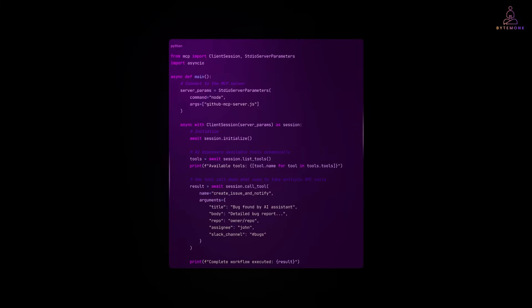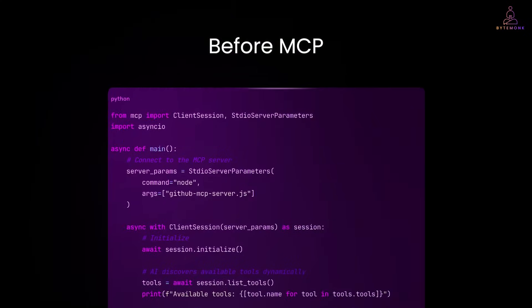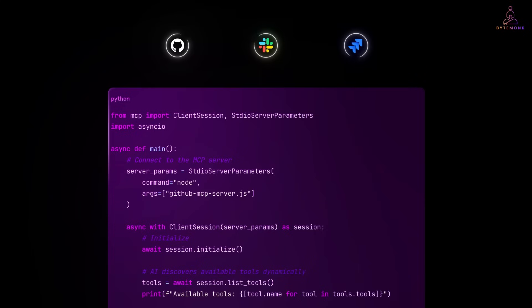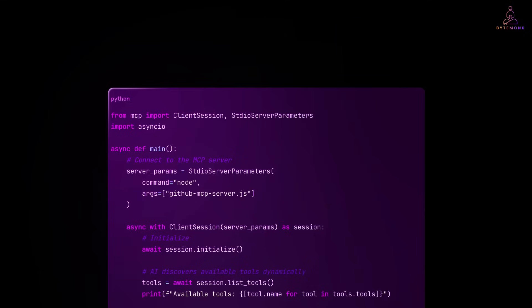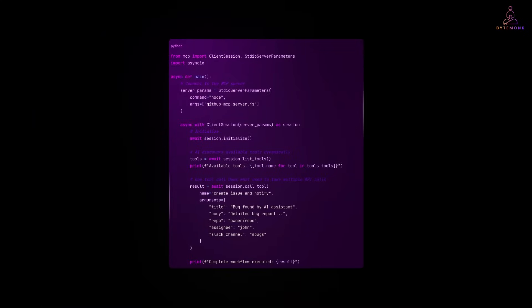Before MCP, every AI assistant need to implement GitHub integration, Slack integration, Jira integration separately. If you have 10 AI projects, you write the same integration code 10 times. After MCP, you write the GitHub MCP server once. Now every AI assistant in your company can use it. New AI project, it automatically gets GitHub capabilities. That's the real simplification.